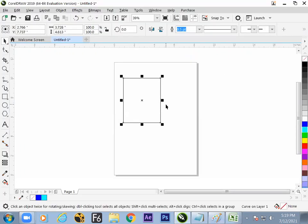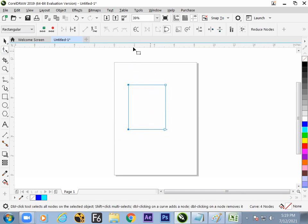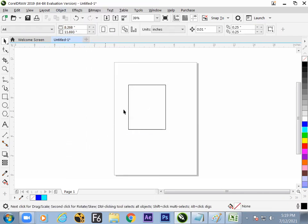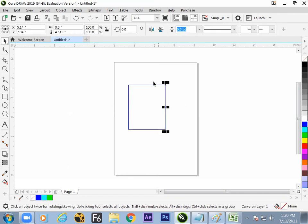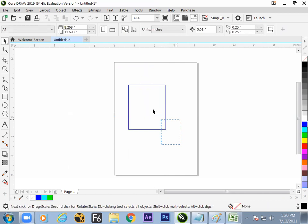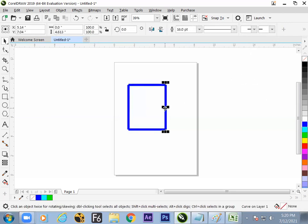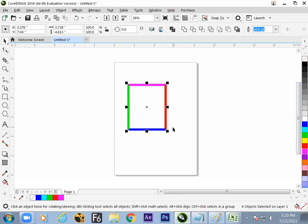Ctrl+L and Ctrl+K. Once we have made a square, we can separate it again using the same process — select the points, break them up, select the object, go for Break Apart, and right-click. Then change the thickness and change the color.